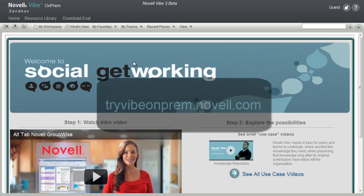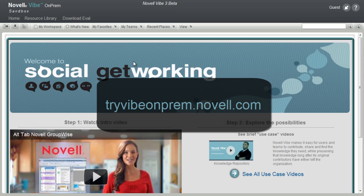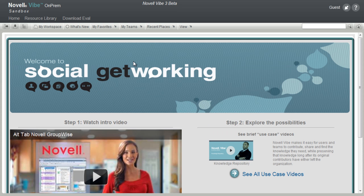go to tryvibeonprem.novell.com. The purpose of the Sandbox is to give you an easy and quick way to experience the power and ease of Novell Vibe On-Prem.